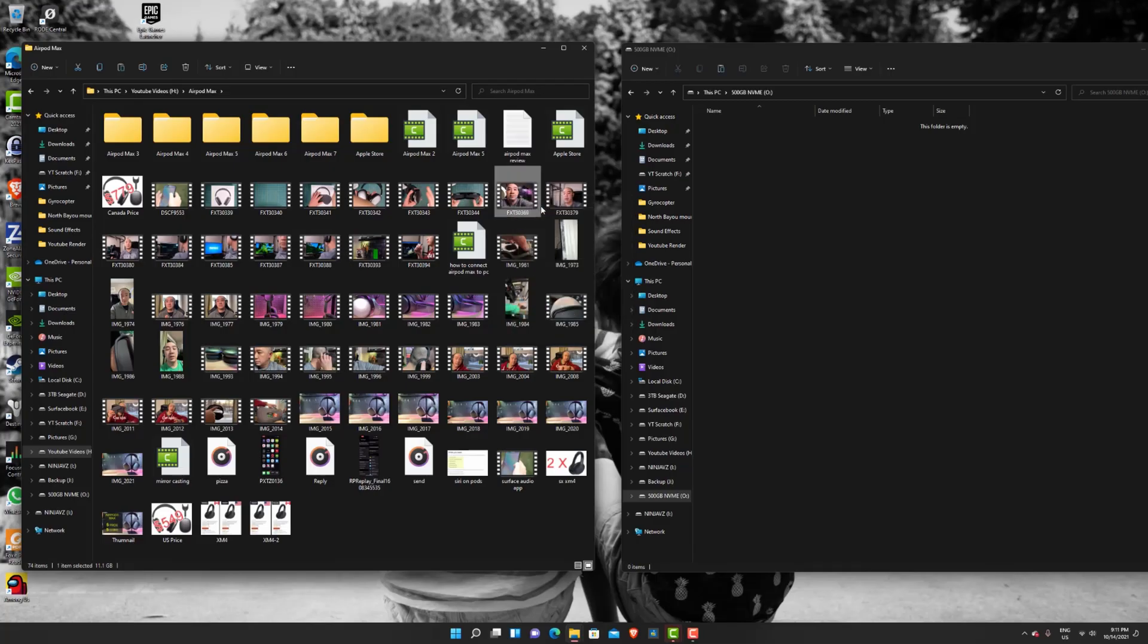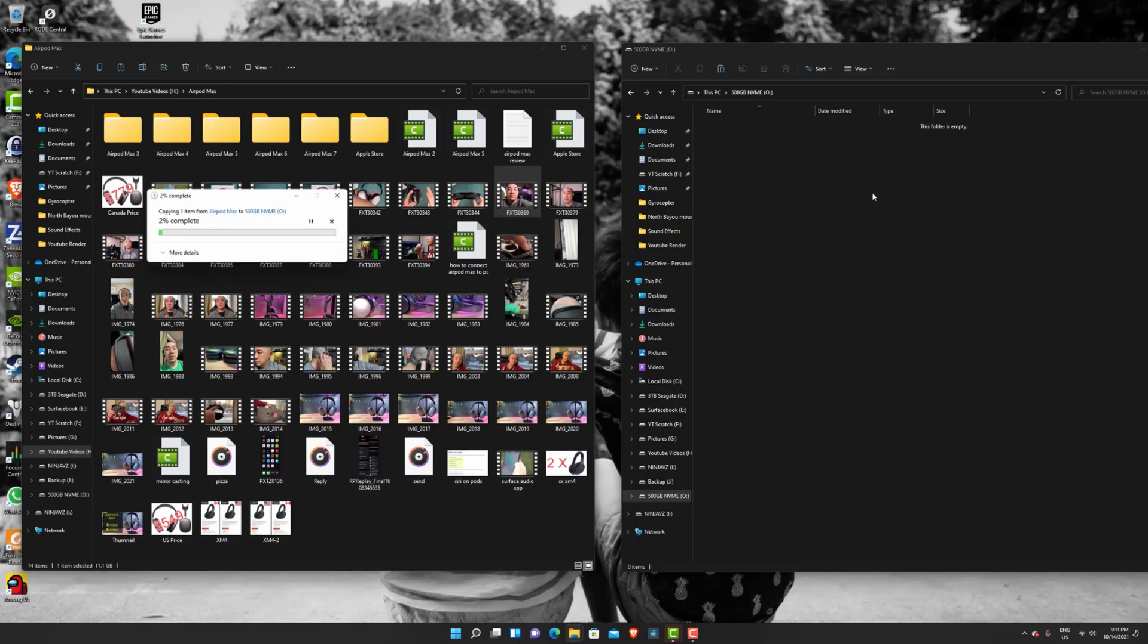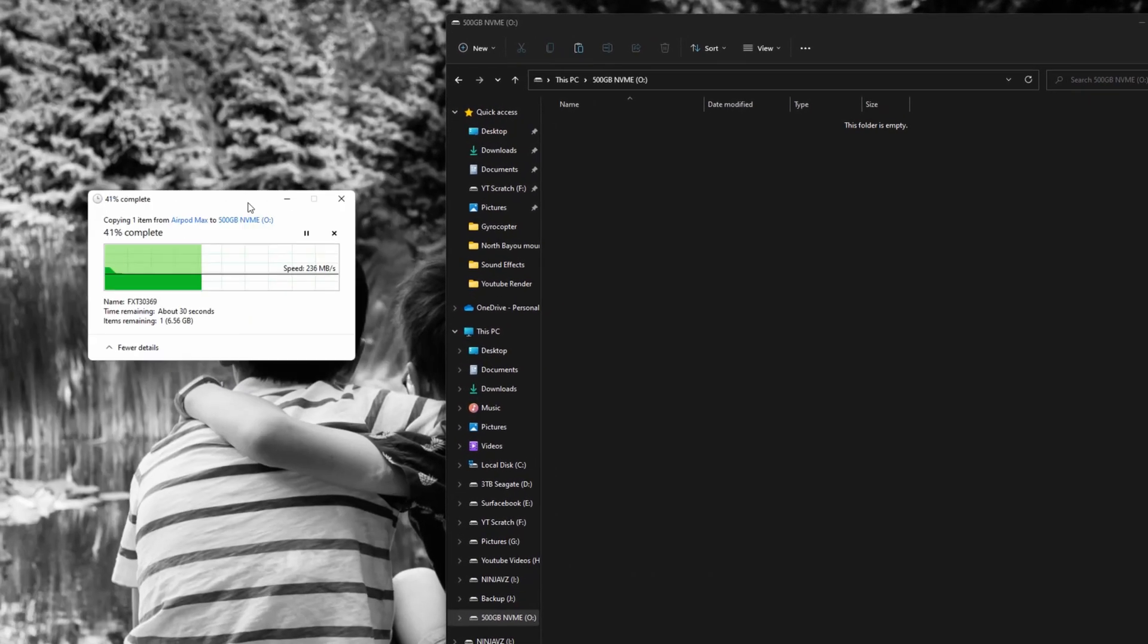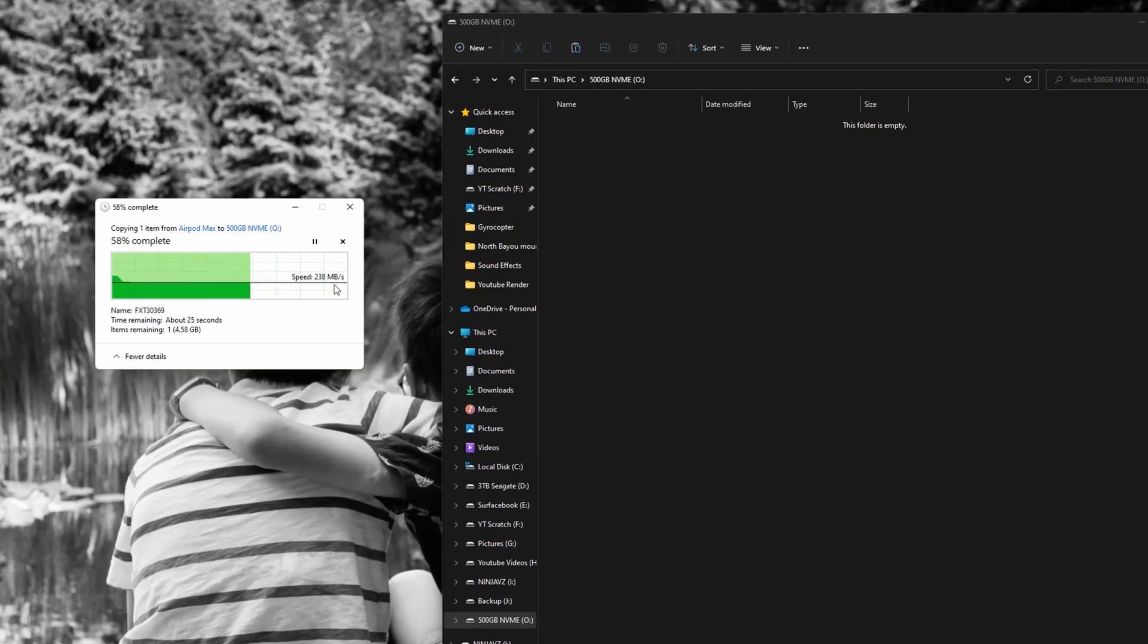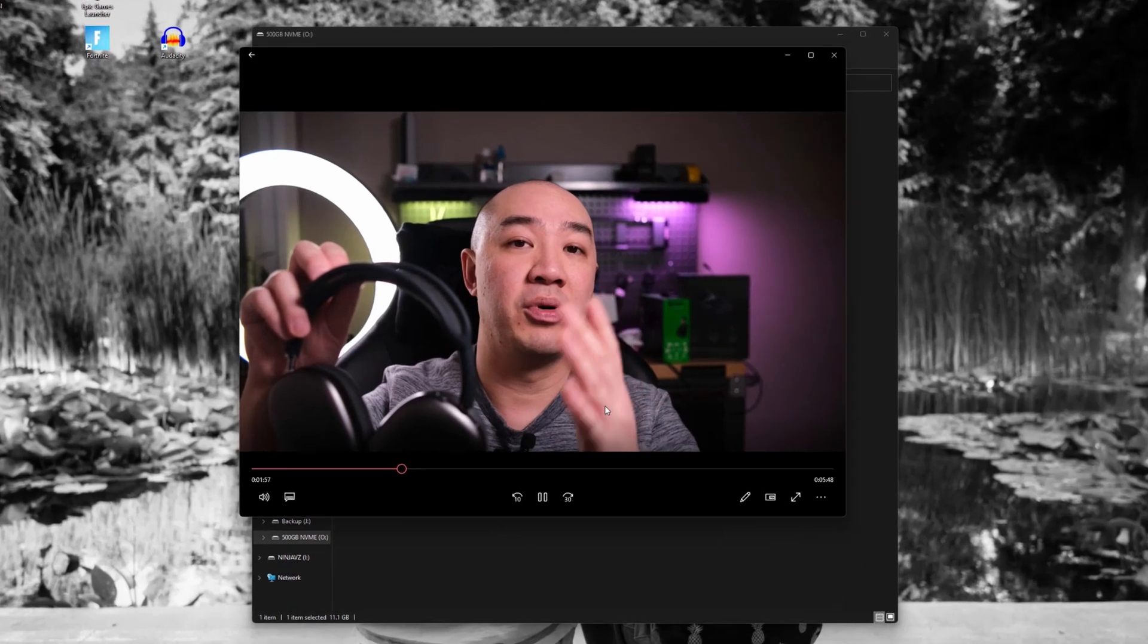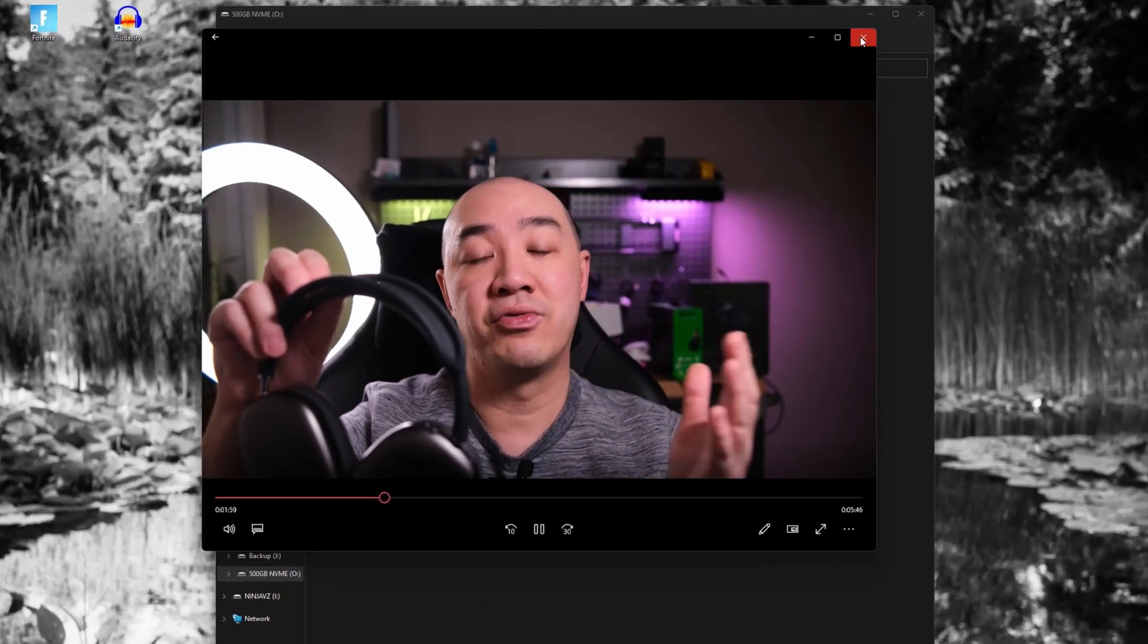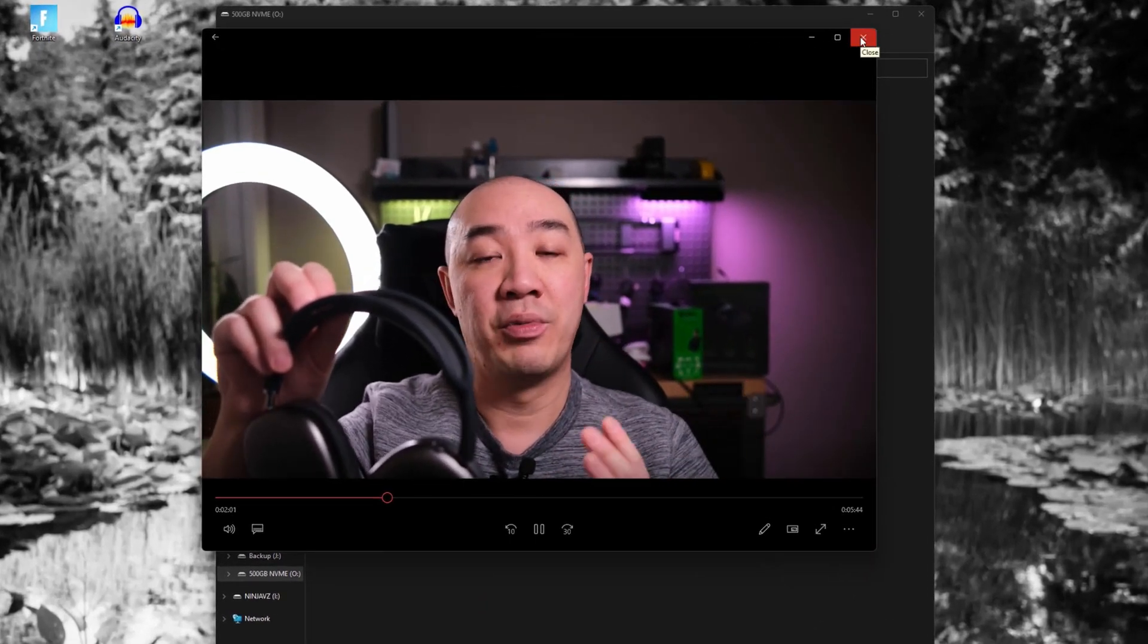So another example is I'm going to copy an 11 gigabyte file over to the NVMe drive. And as you can see, it transfers fairly quickly. So probably within about 10 seconds, I copied 11 gigabytes over. And then it plays very smoothly as well. Once it's on the NVMe drive, connected through USB-C.